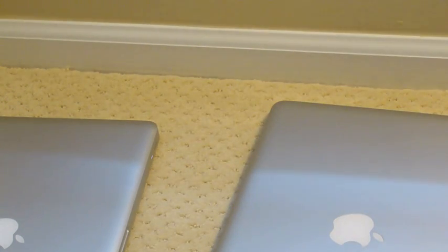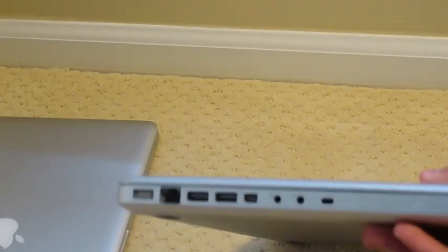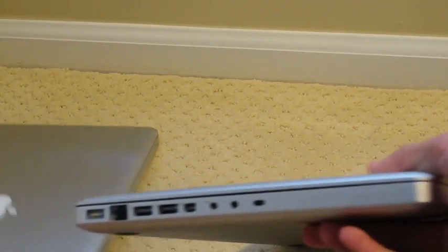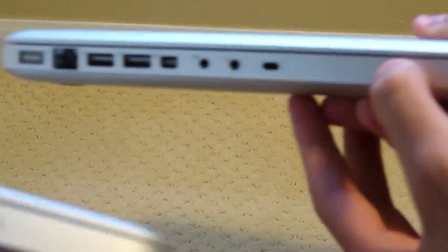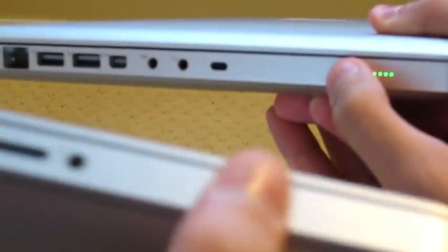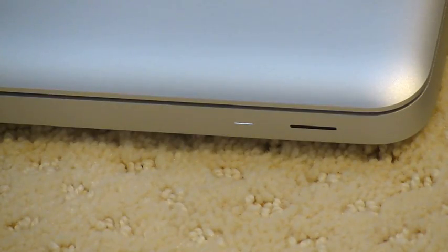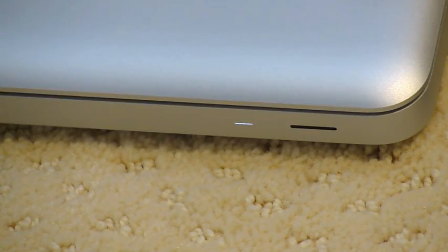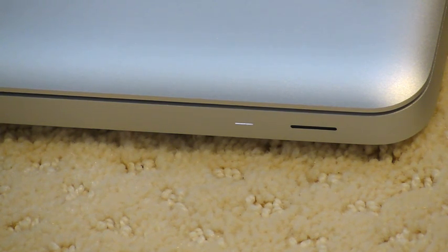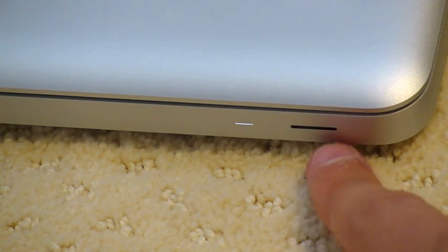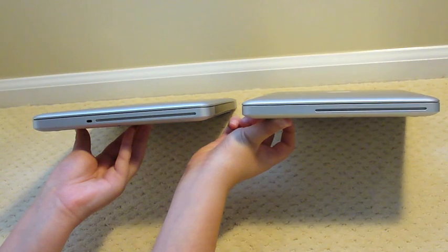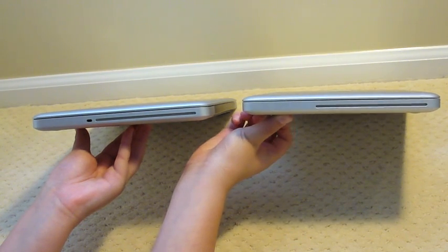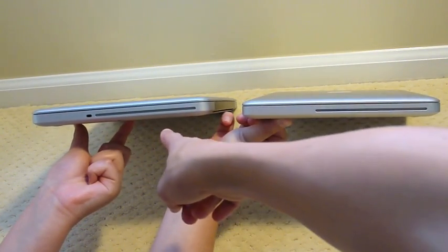On both the MacBook Pro and the MacBook you have this button right here which shows you how much battery life you have left. On the front right-hand side of both laptops, you have your sleep indicator light and your infrared sensor.